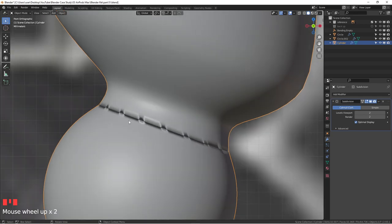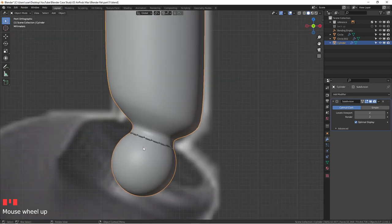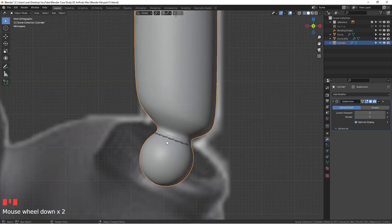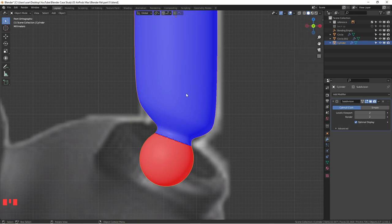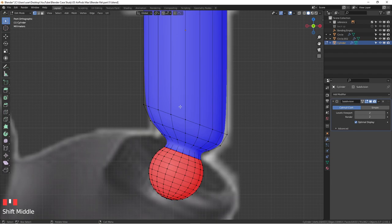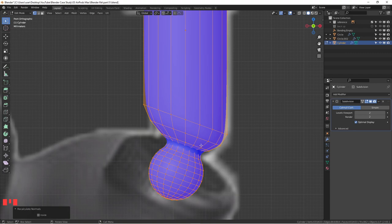This looks awful — something's wrong. When two shapes are joined together, the normals can get messed up. Go to Overlays and check Face Orientation — blue means facing outside, red means the inside is facing outside. We need to reverse that. Tab into edit mode, hit A to select everything, then hit Shift+N to recalculate normals. Now everything is blue, meaning normals are correct.